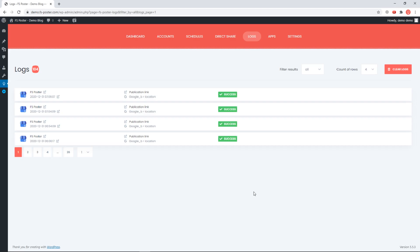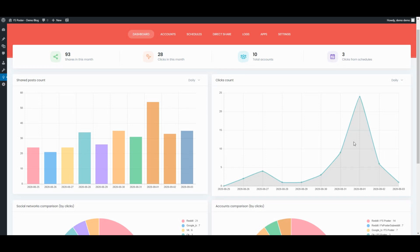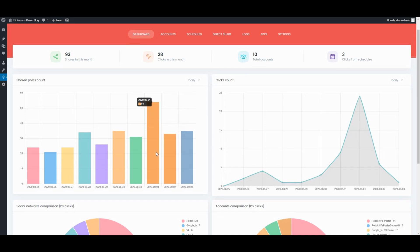Let's see the logs of the shared posts. The Dashboard tab allows you to view shares count, clicks count, and comparison of social networks.